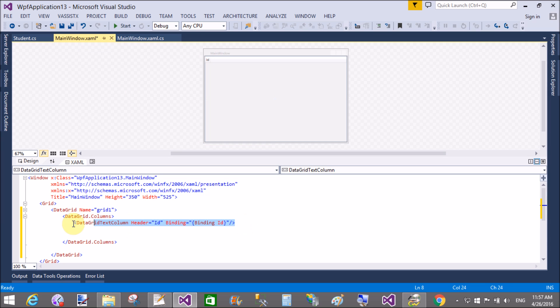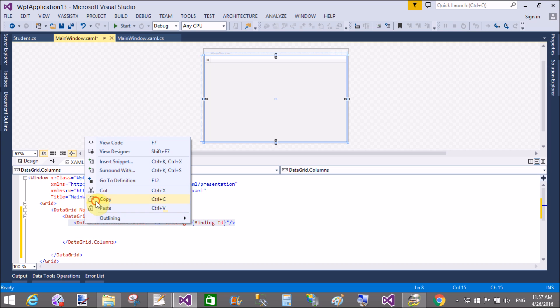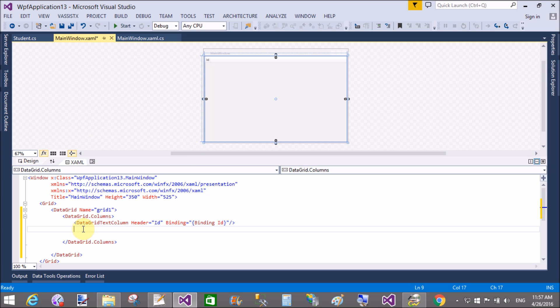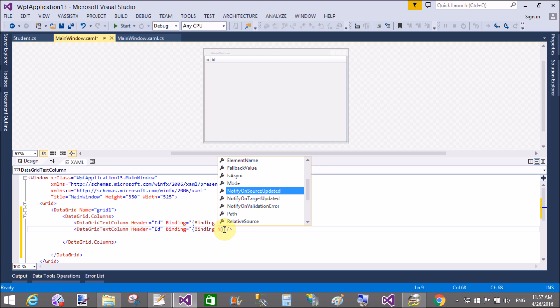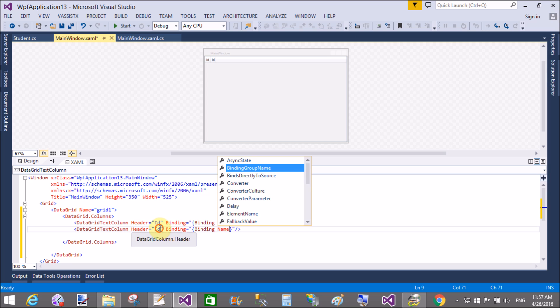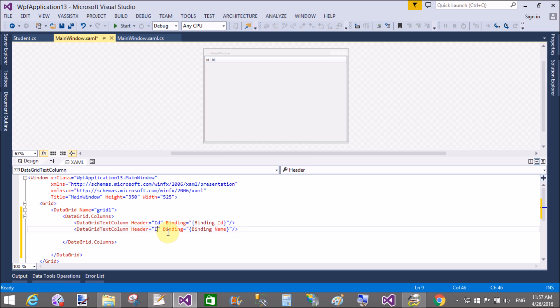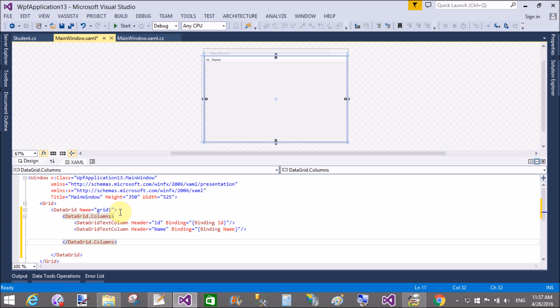Similarly, I will bind the data grid text column using name. So replace the id with the name. Also change the header of the second data grid text column, that is name. Now the structure is ready.